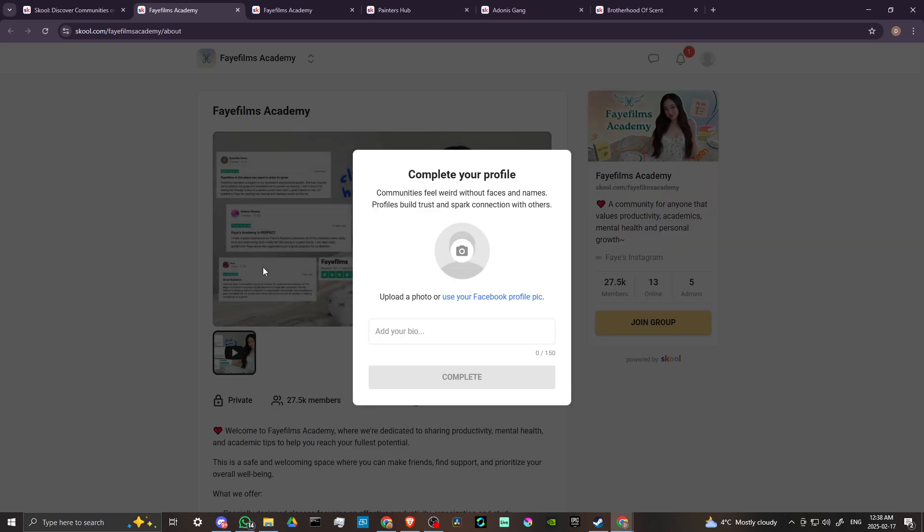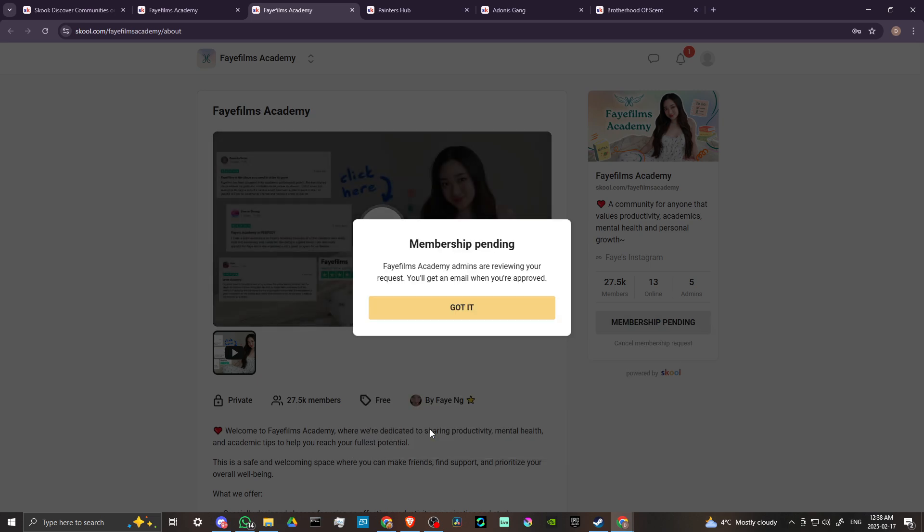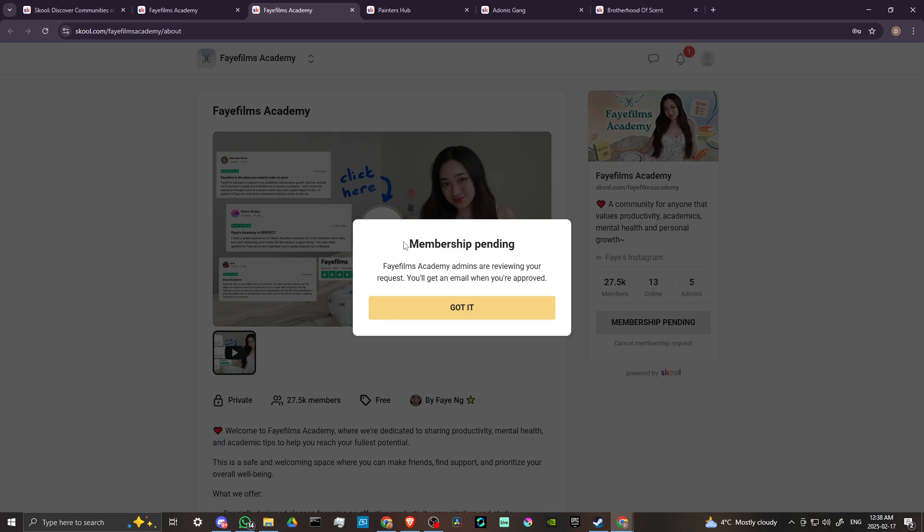see here that for this one I've already started the process and so it is asking to upload a photo. But if we go over here, you'll see that it does ask you some questions before you can join a group. So once you've answered those questions, then you can click on join group and then from there your membership